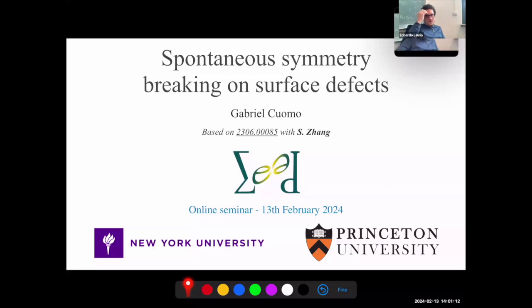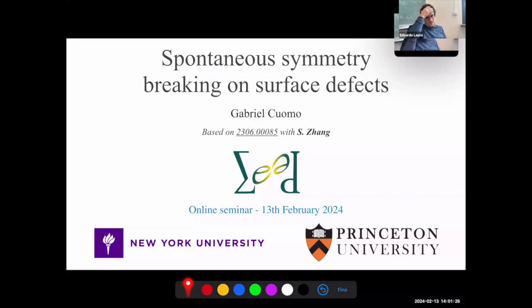Thanks a lot Gabriel for being with us today. Gabriel is telling us about spontaneous symmetry breaking on surface defects. The stage is yours.